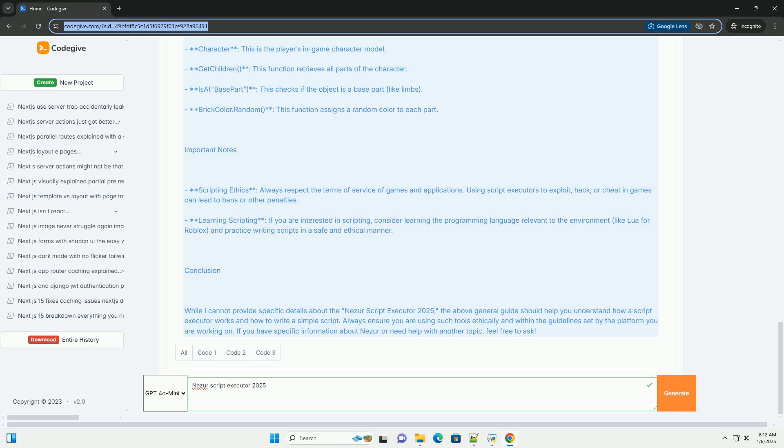IsA Base Part: this checks if the object is a base part, like limbs. BrickColor.Random: this function assigns a random color to each part.